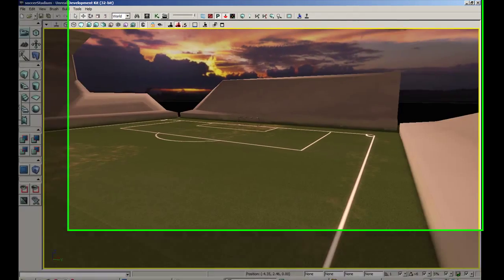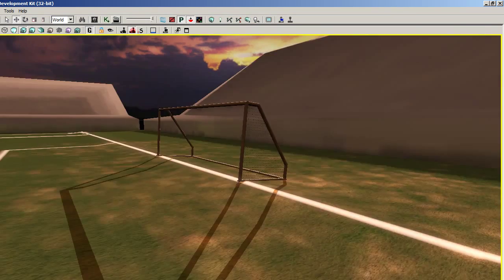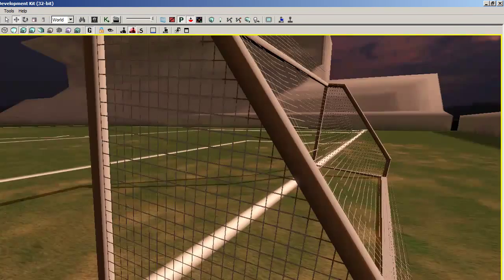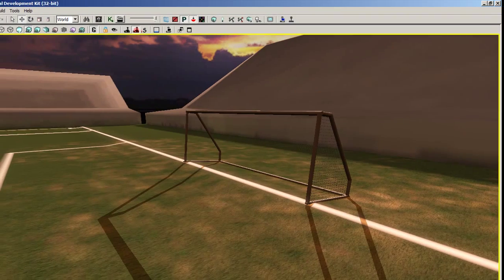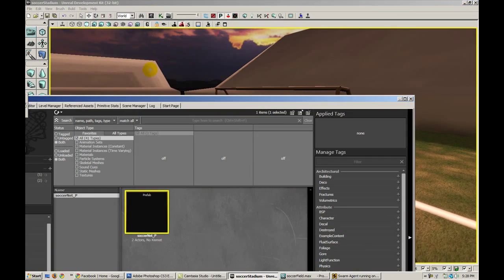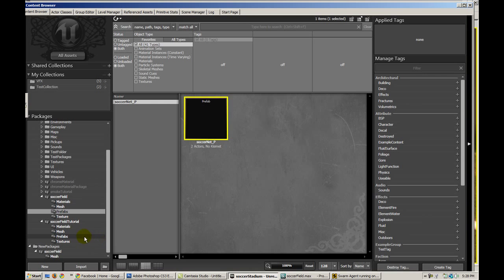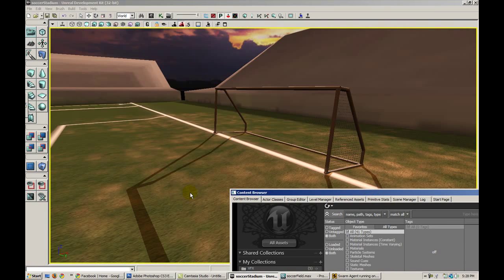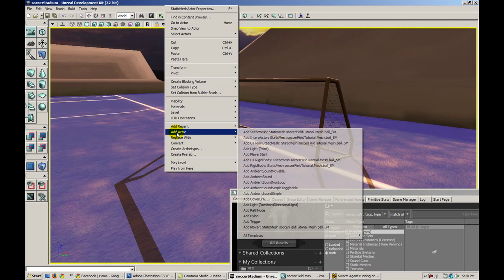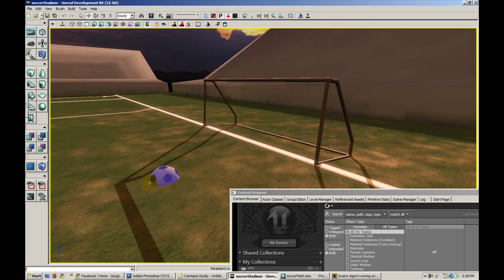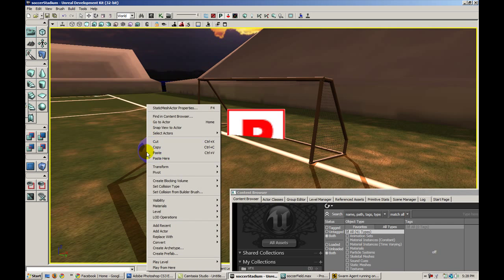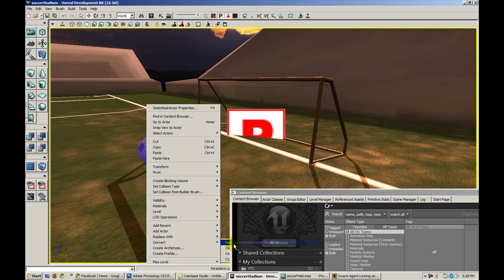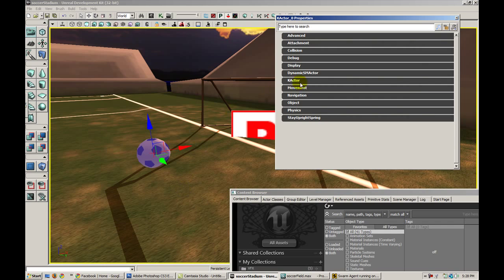Alright, so what is a soccer field without a soccer net? So, I'll go ahead and add a quick little soccer net and also add a little soccer ball. And we make it a physics asset so that we can actually go ahead and pick it up with the gravity gun. Let's add actor static mesh and ball static mesh. Okay, and we're going to right-click on the ball and convert to k-actor.